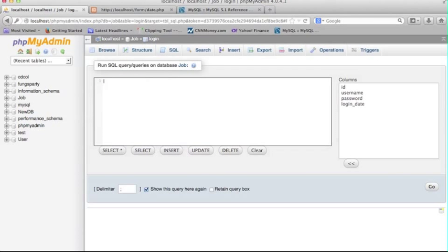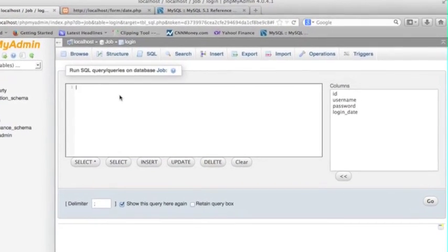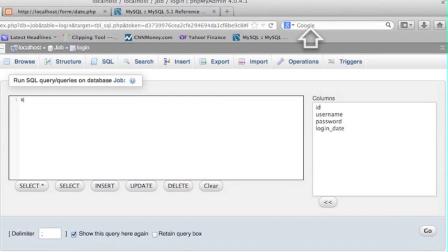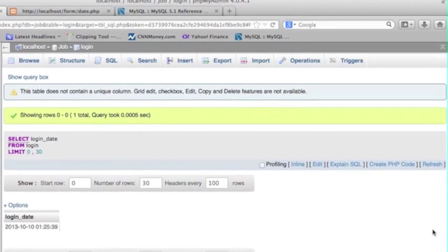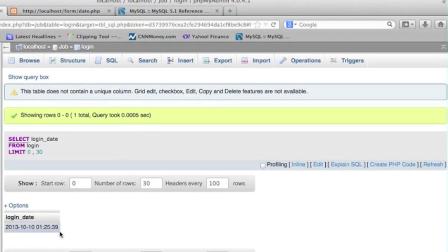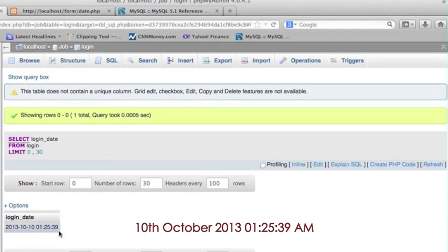You can see one of the column name is called login date, that's what I'm going to show you. So let me do that select login date from login at this table name. Let me click the go button so you can see this column date from my original timestamp format but I want to convert like this full text string format. So what should we do?